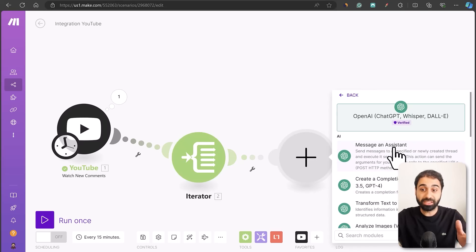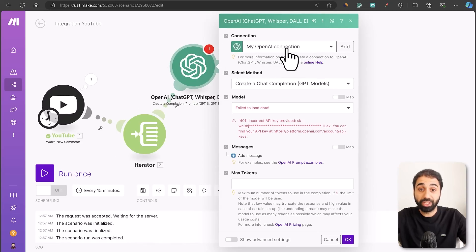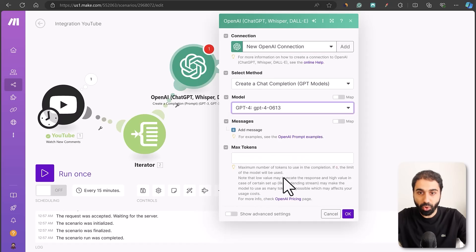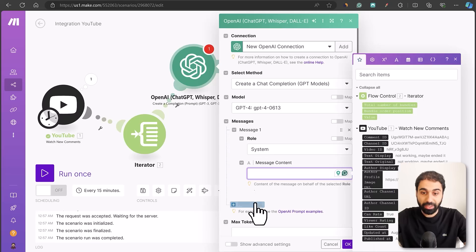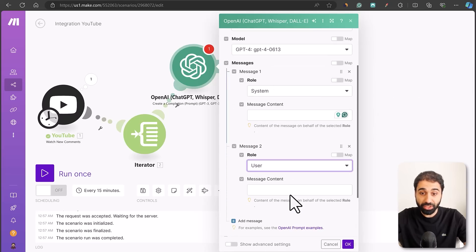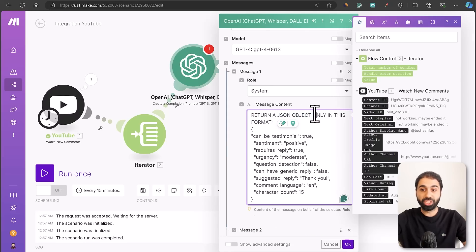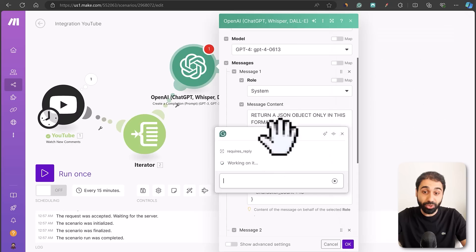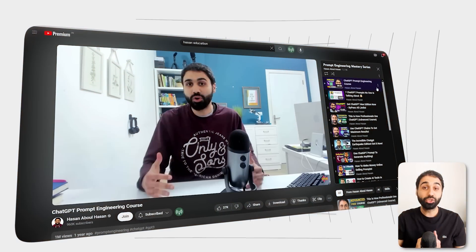Next, add an OpenAI module to analyze the comment — click Create a Completion, add your OpenAI connection, select Create a Chat Completion, choose the model (I'll use GPT-4), then add a system message and a user message. In the system message, tell the AI to generate a JSON object from the response, so it analyzes the comment and replies in a structured JSON format that lets you access every single value easily.